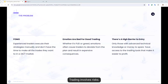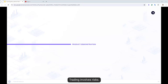I just want to sum up the three main problems faced by many manual traders on a daily basis. Number one is FOMO — the fear of missing out. Experienced traders execute their strategies manually and don't have time to make all the trades they want in a 24/7 market. Number two is emotions are bad for good trading — whether it's FUD, fear, uncertainty and doubt, or greed, emotions often cause traders to deviate from their plan and result in expensive consequences. Number three, there's a high barrier to entry: only those with advanced technical knowledge like coding or money to spare have access to trading tools that may make it easier to profit. That's until now with our partnership with Tickmill.